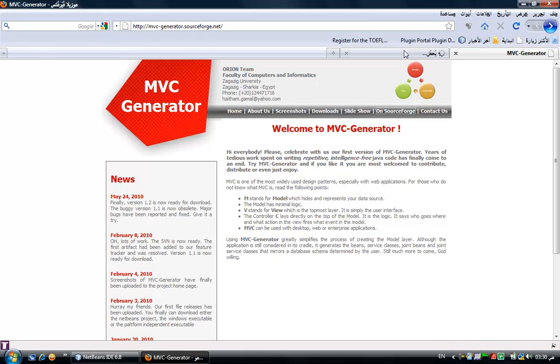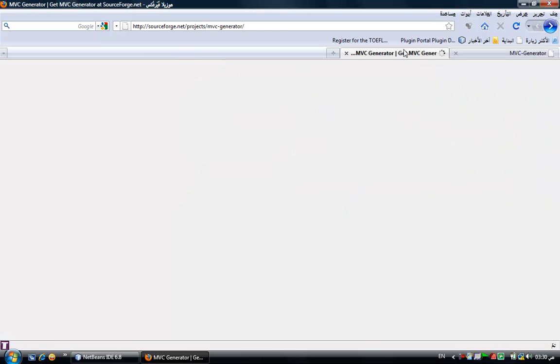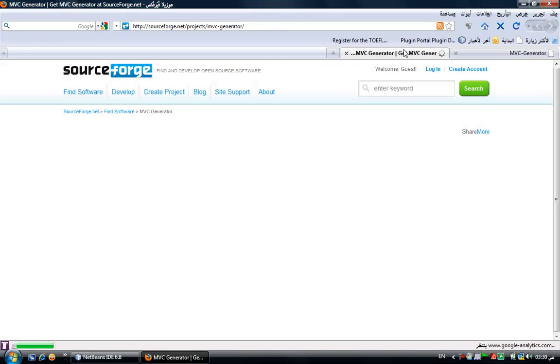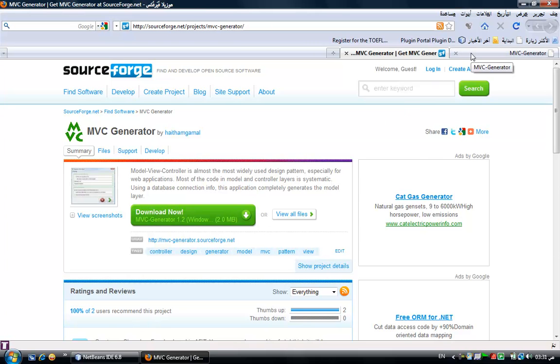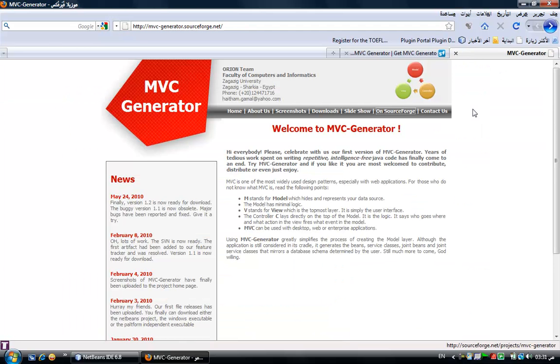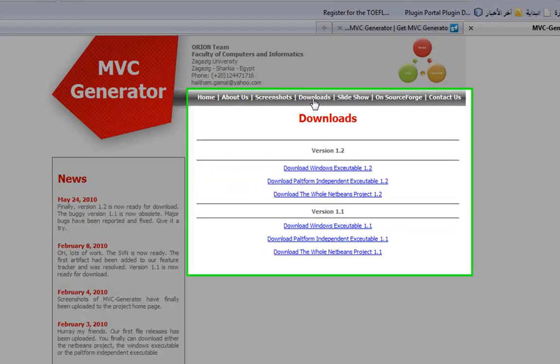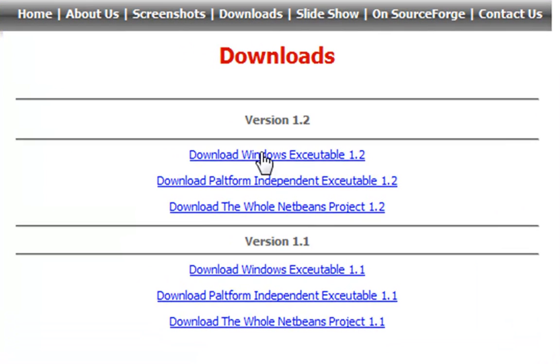You can also see the home page of the application on SourceForge. Actually, this will not be very useful now. It's meant for the developers who are going to participate in this open source application. We are not talking about this right now. We are talking about how to use the MVC Generator.